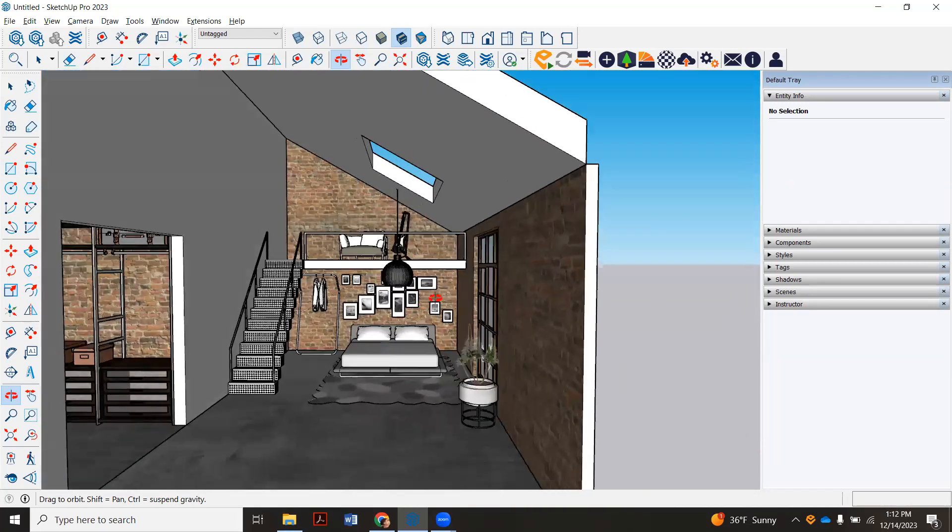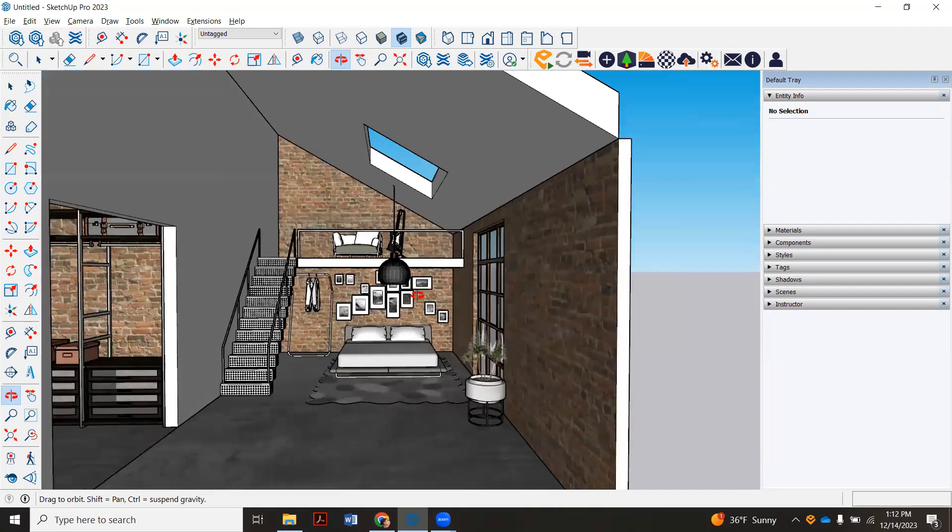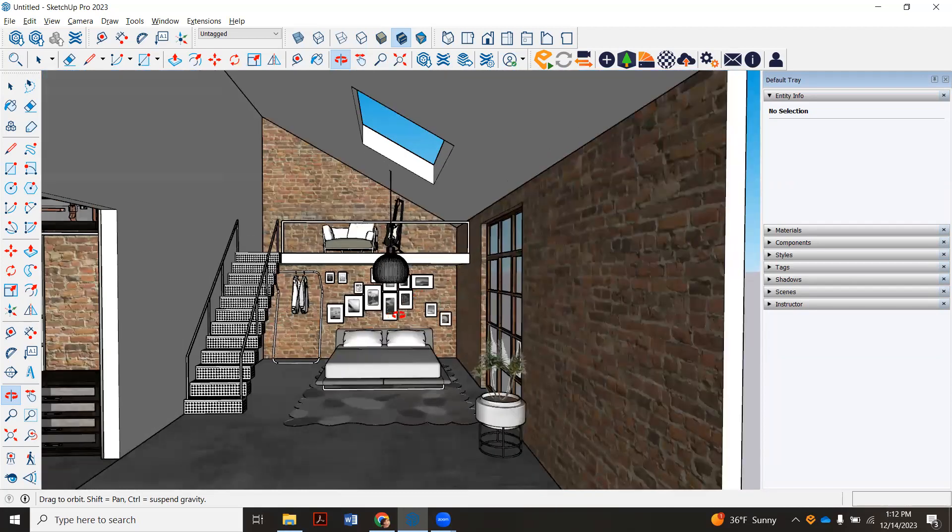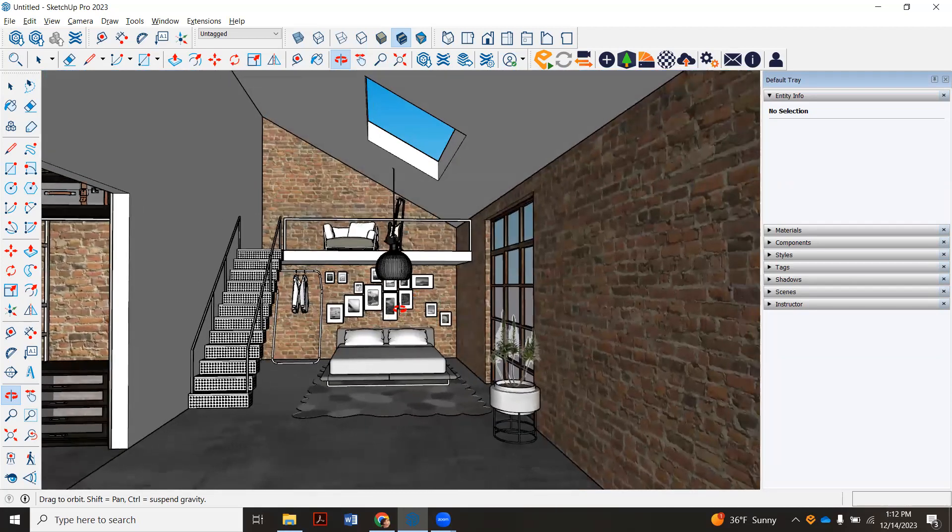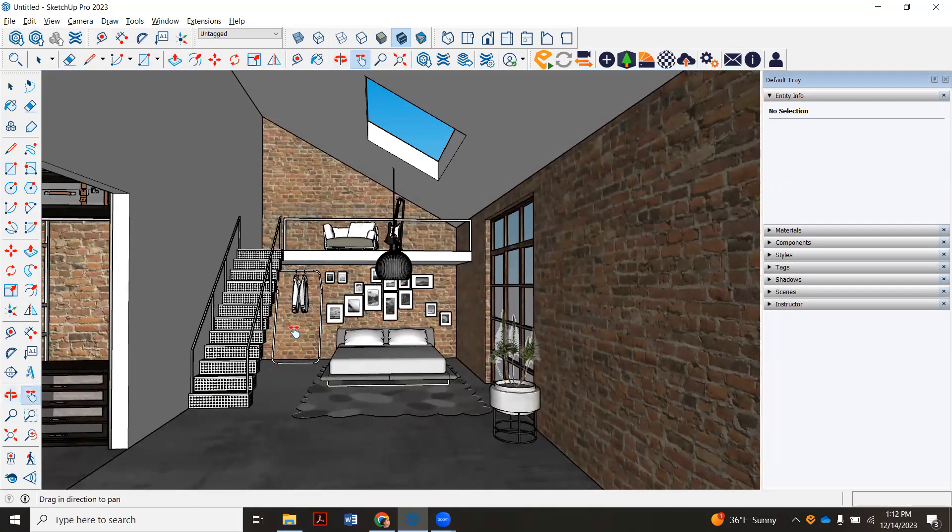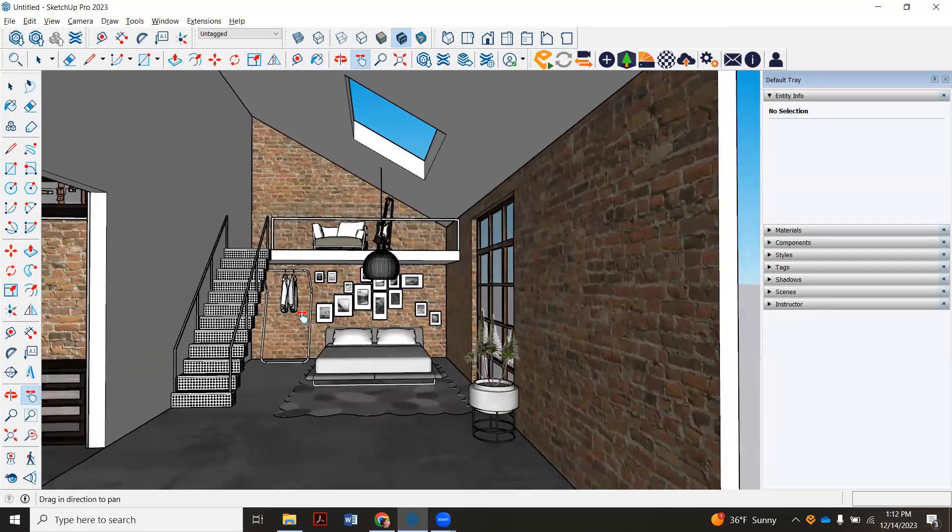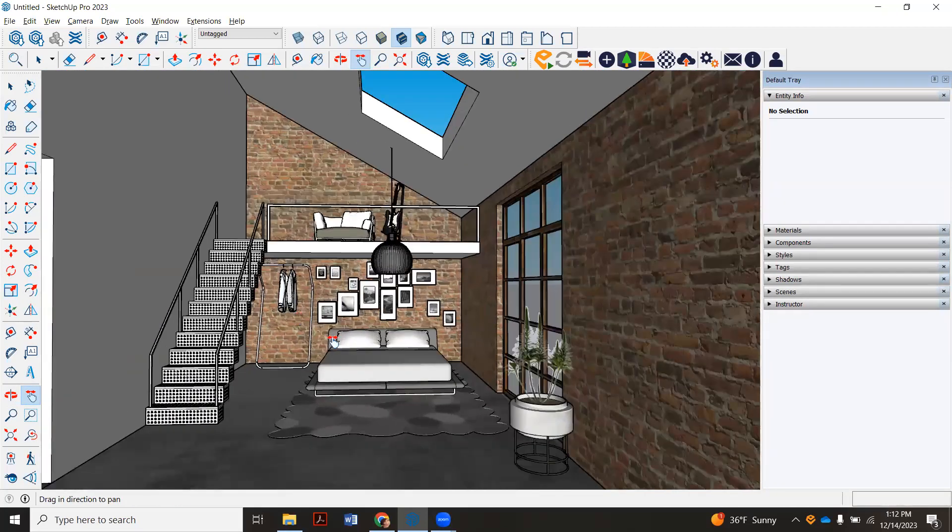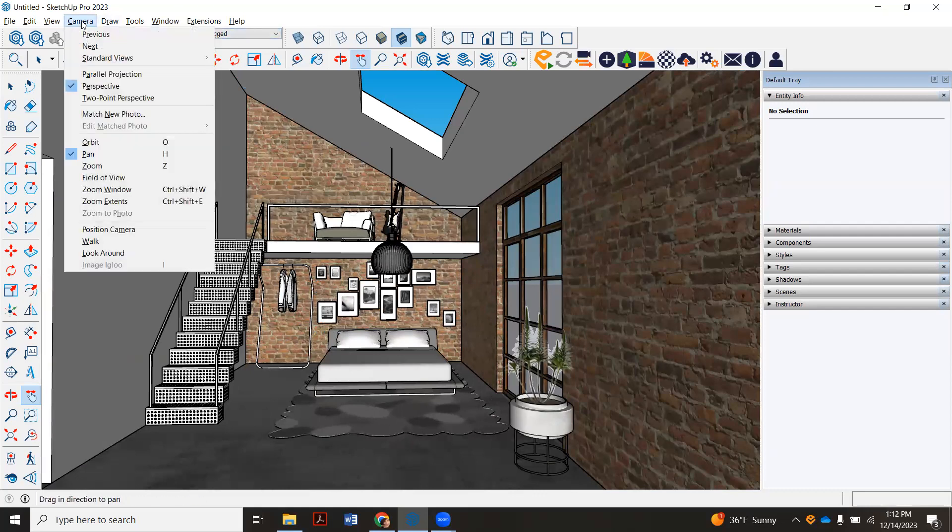As we start to set up a more typical shot, this isn't looking so bad, but we're not quite sure about our camera height. You might need to use your pan. Make sure you're kind of in here at human height. This isn't terrible, but one of the tricks we want to use is what's called your field of view. It's right here.